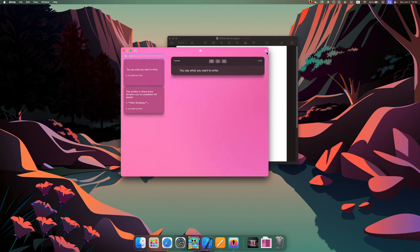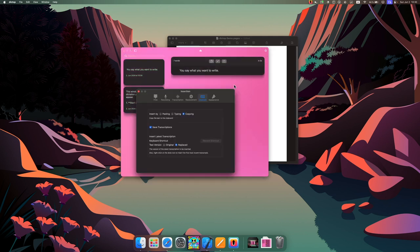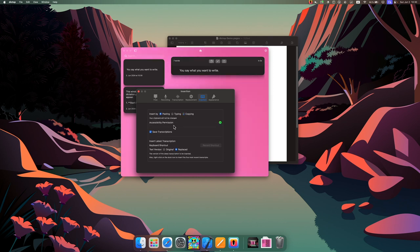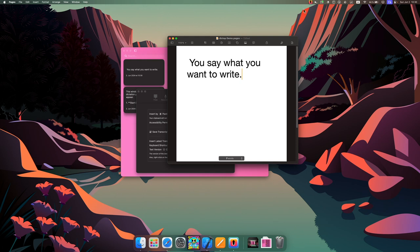Of course I can go to the settings and turn it to the pasting mode. Now when I say something it will be inserted where my cursor is.